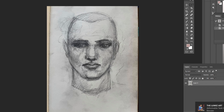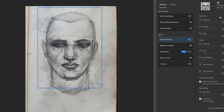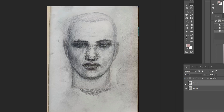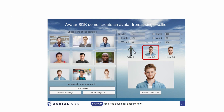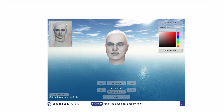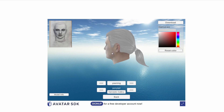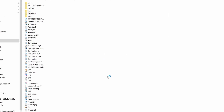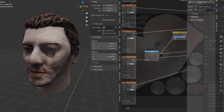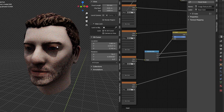Nothing is more satisfying than seeing your imagined characters come to life in 3D — at least to me. But the process of character creation can be laborious at times. Thankfully, with the kind of technology we're seeing today, the gap between conceptualizing characters in 2D and visualizing them in 3D is going to get even smaller.